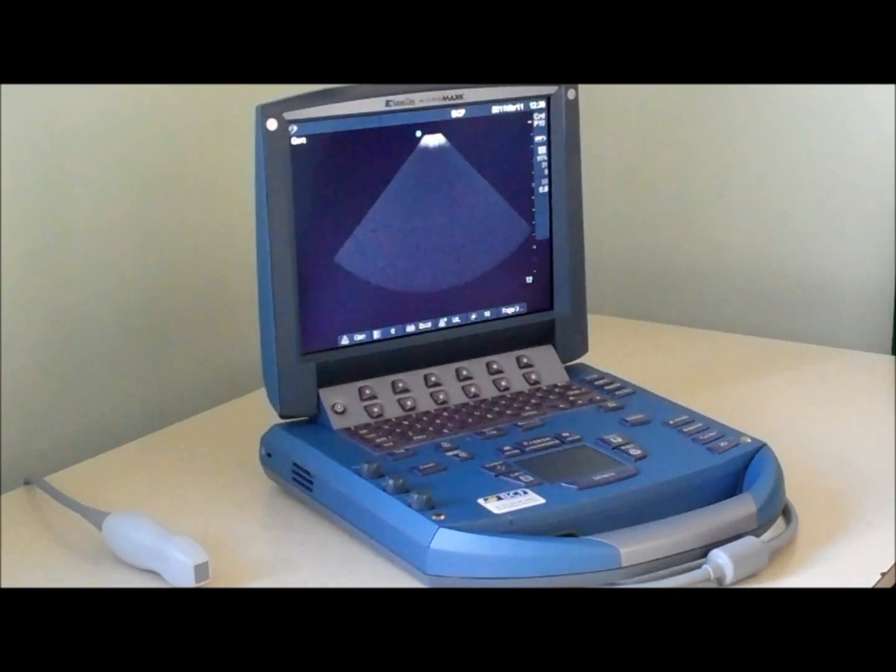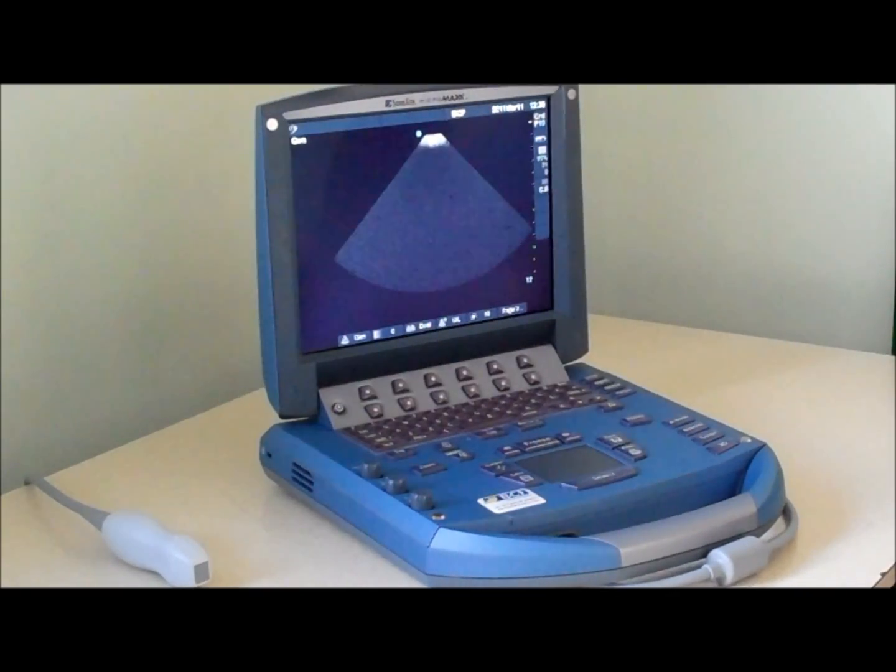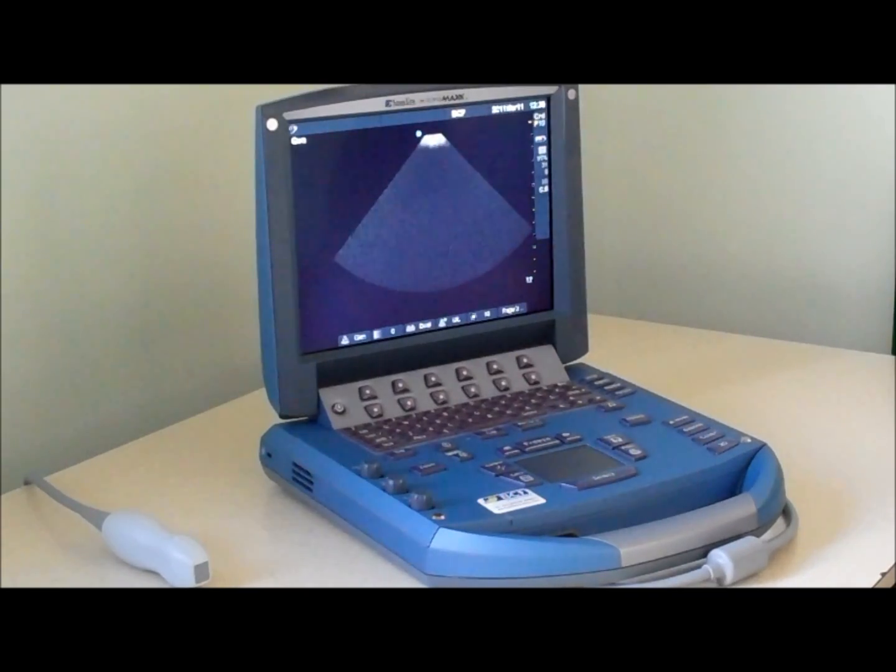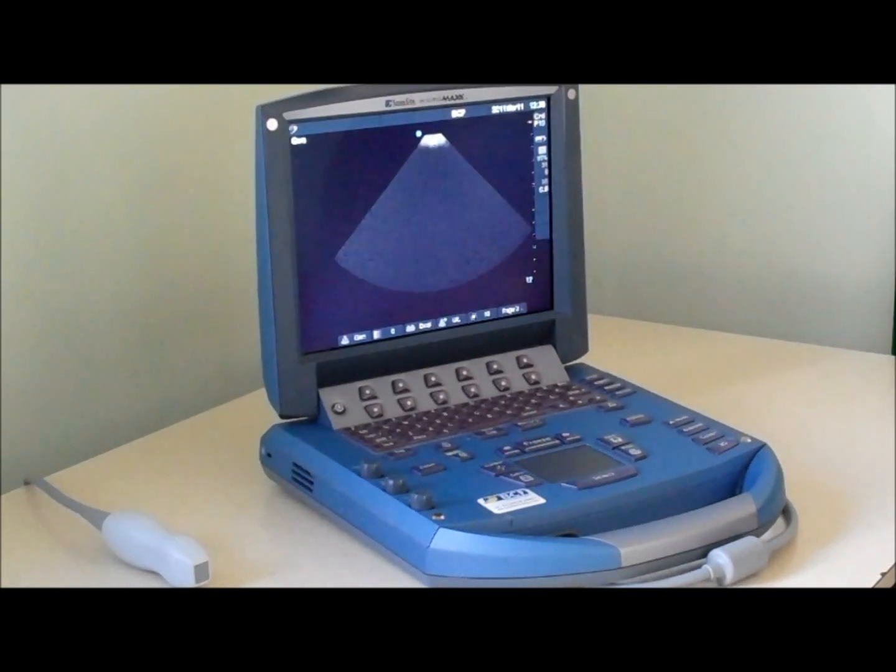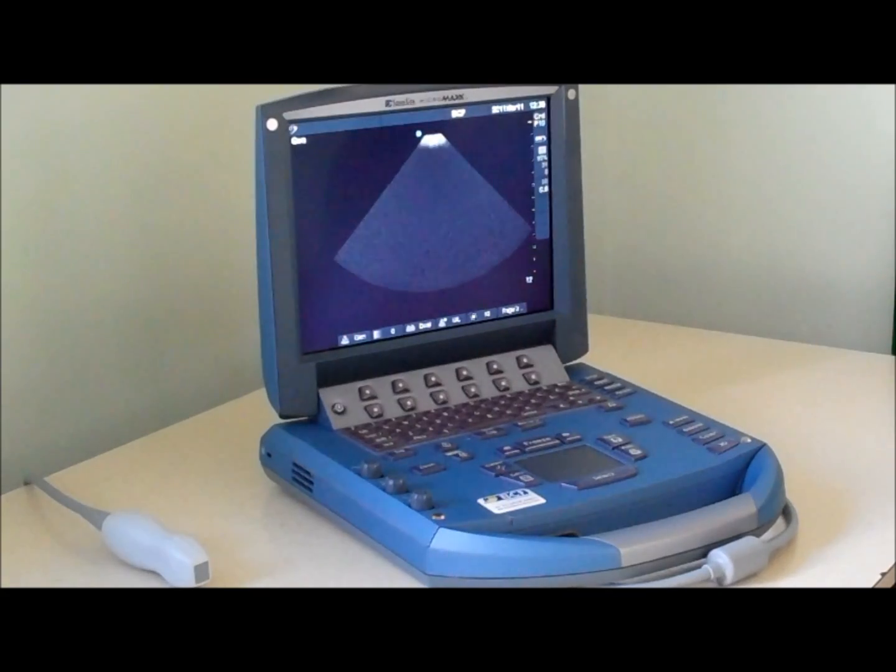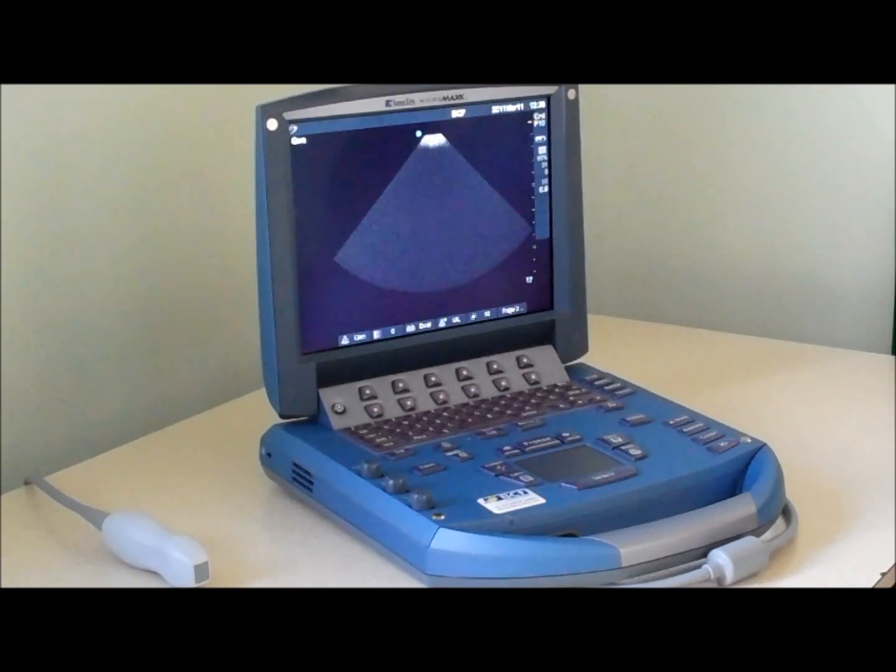The Micromax is incredibly easy to use, but like all ultrasound machines there are some controls which will always need adjusting, such as the gain, the frequency, and depth being viewed.